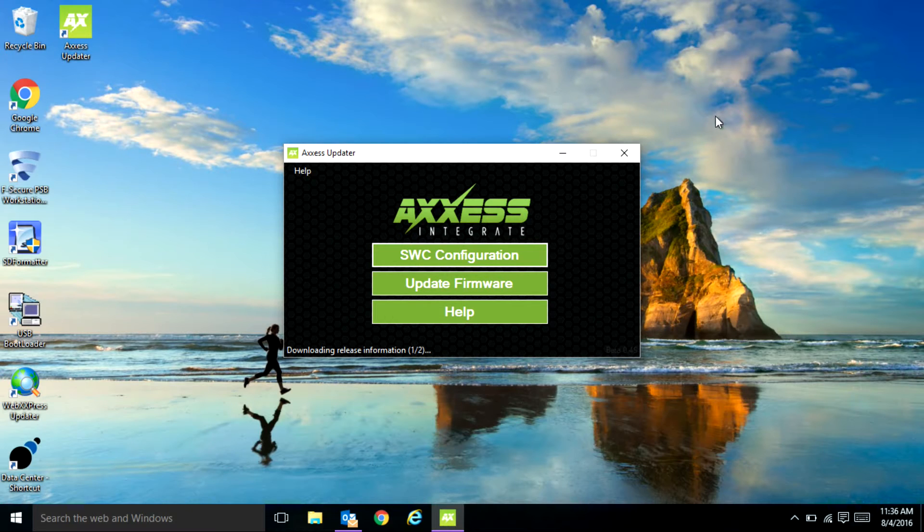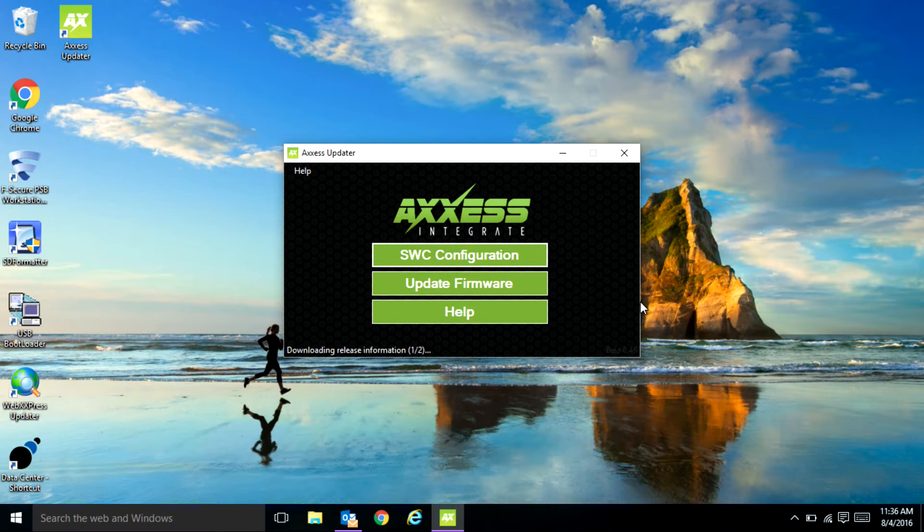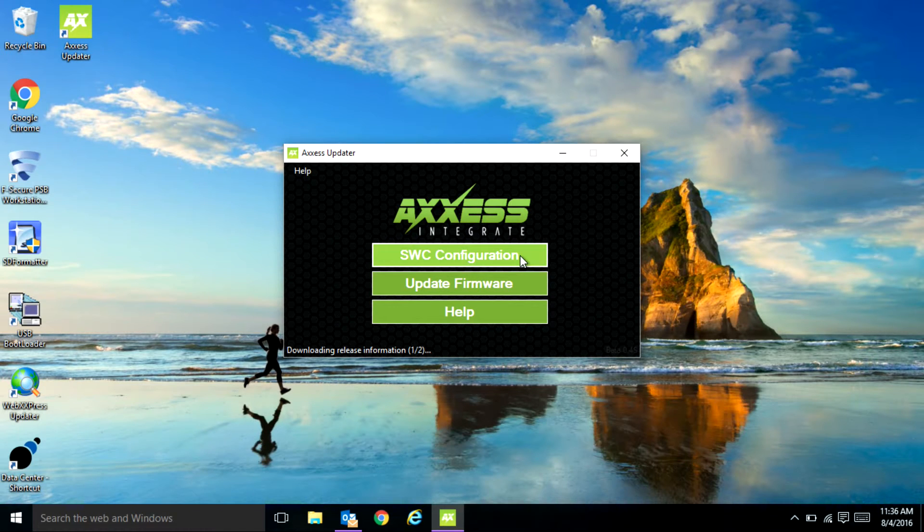This will show you your options that you have, your steering wheel configuration button, as well as the ability to update firmware. We're going to start with updating the firmware.